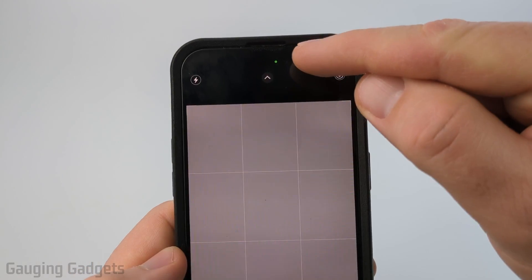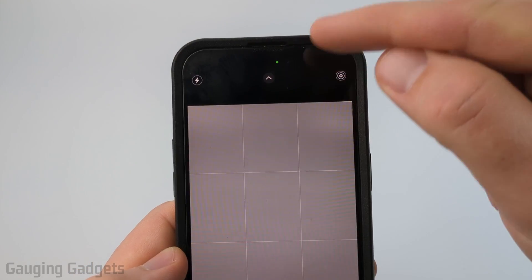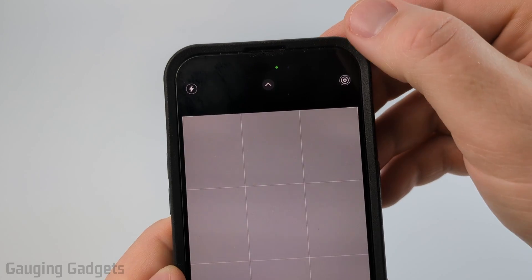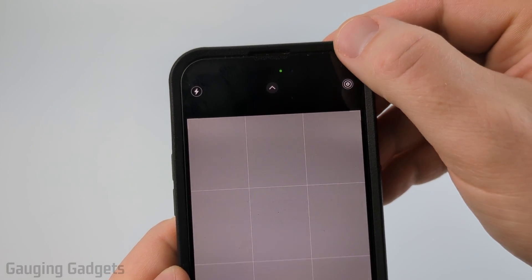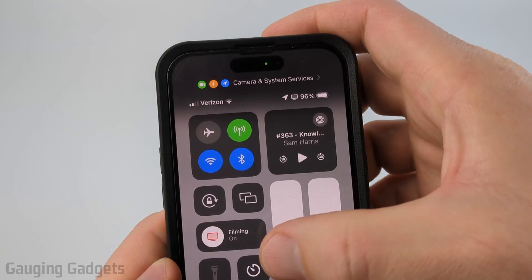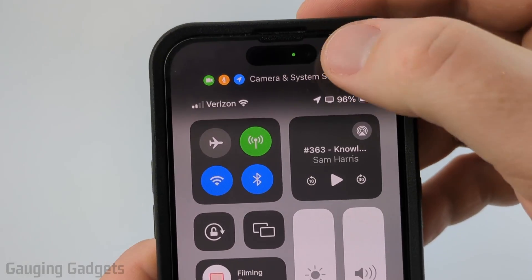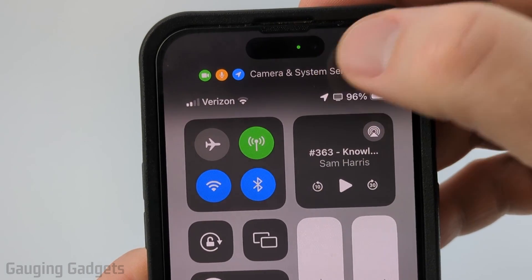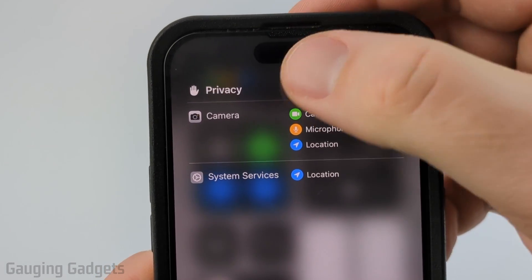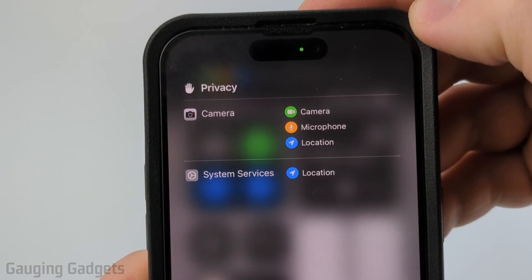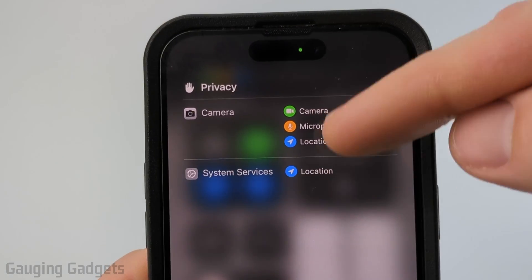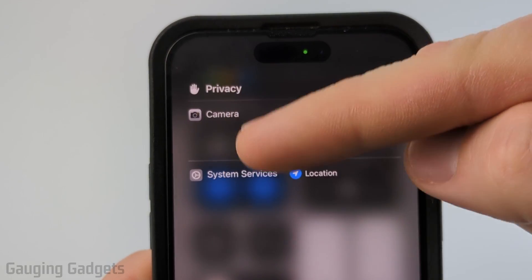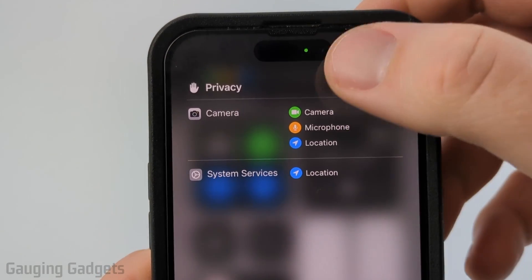To see which app is triggering this green light, all we need to do is open up the Control Center by swiping down from the top right. Once in the Control Center, select the options directly above the battery at the top and that will open up privacy.